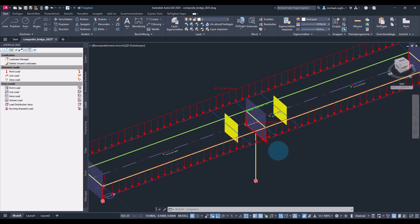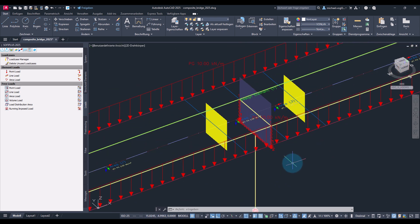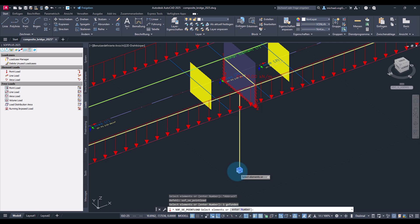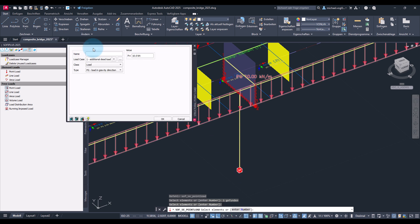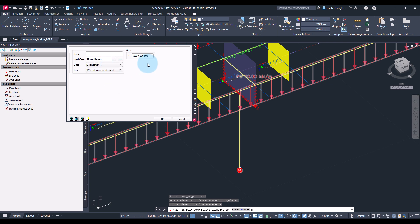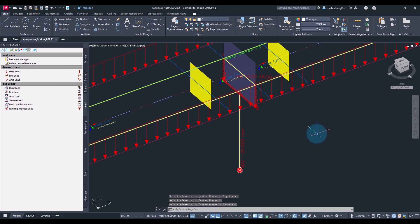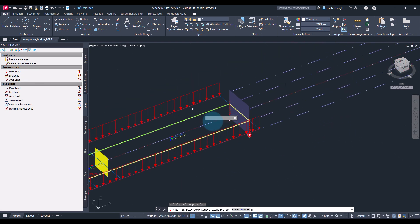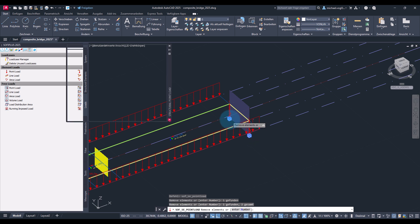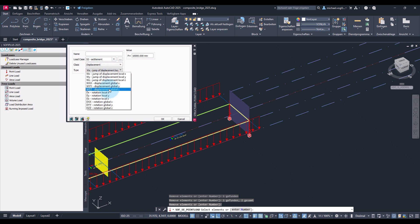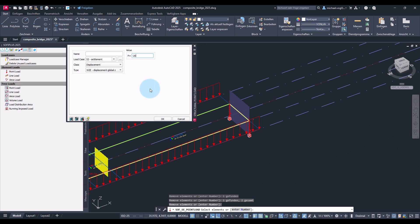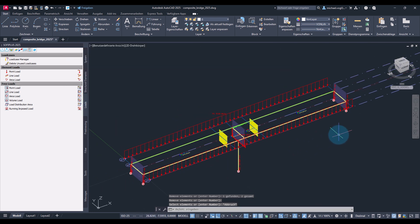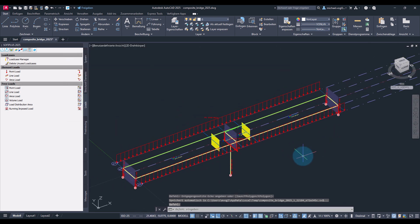Then same at unit support. Now this of course is to be a displacement at the bottom of the pier. And then once again same game at second abutment.